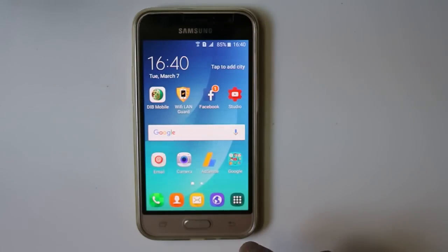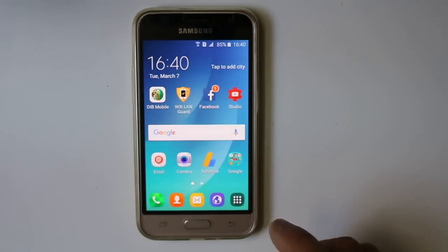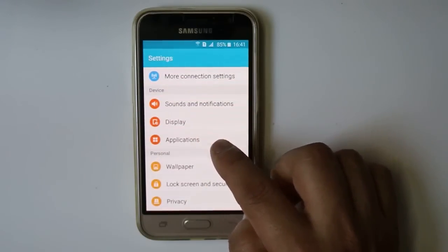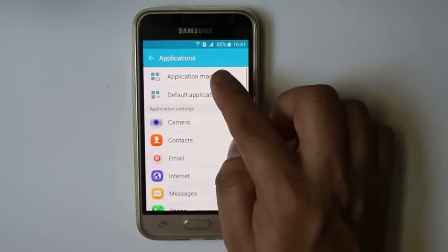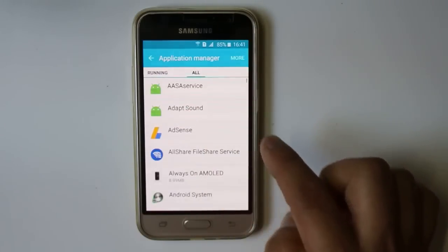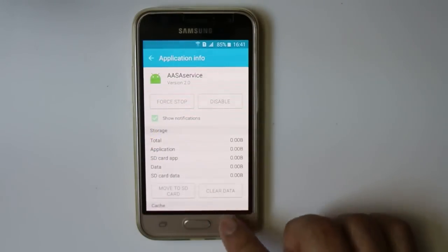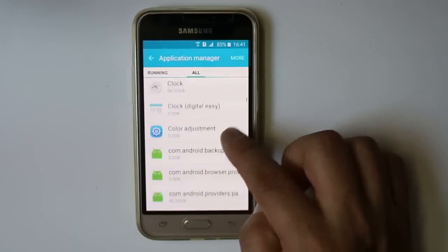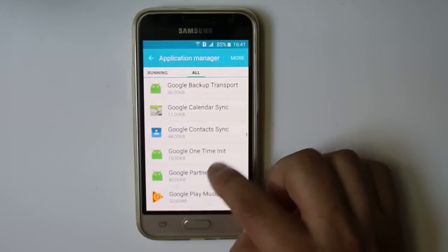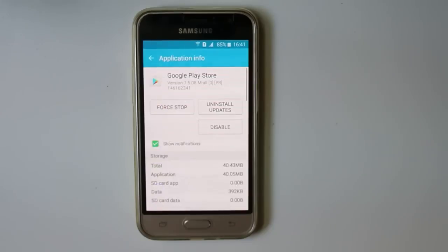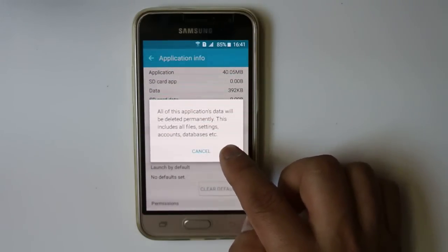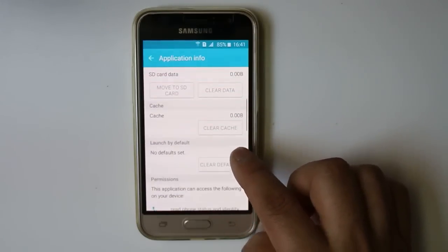Another thing you can do is clear the cache and data for Google Play Store. Go to Settings, then go to Applications, then Application Manager. Swipe until you see the All tab, then scroll down and look for Google Play Store. Select it, scroll down, and select Clear Data, then Clear Cache.